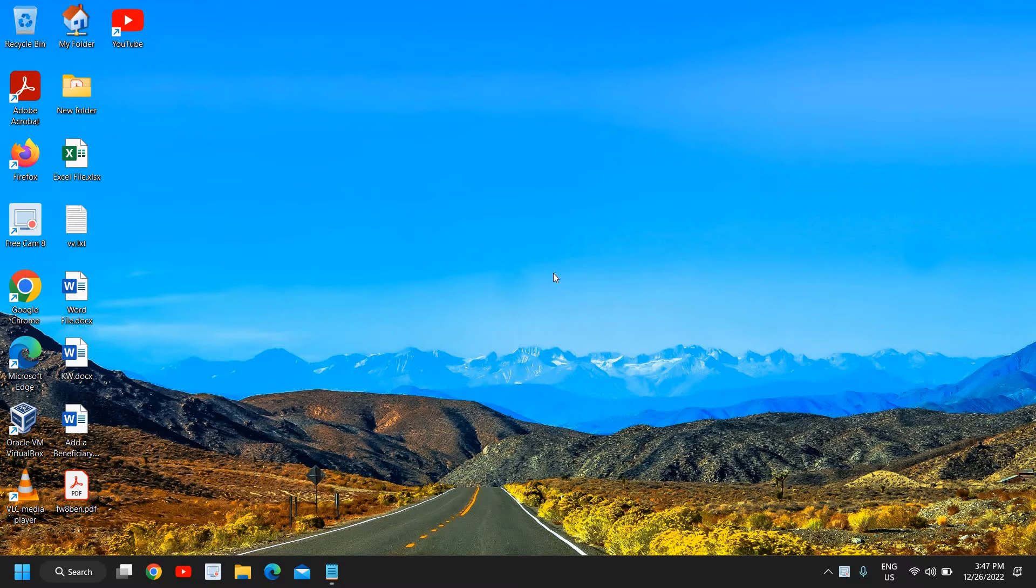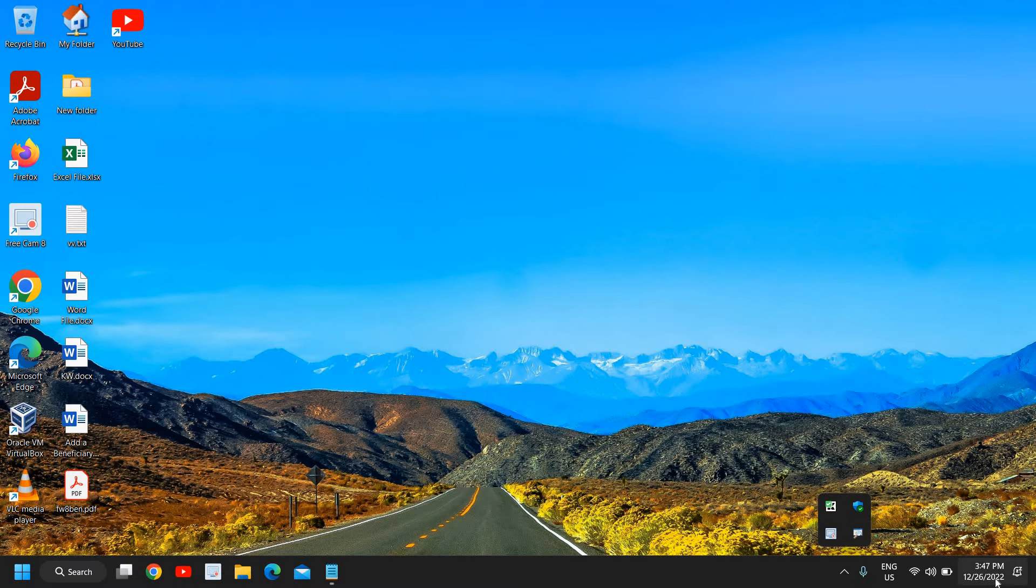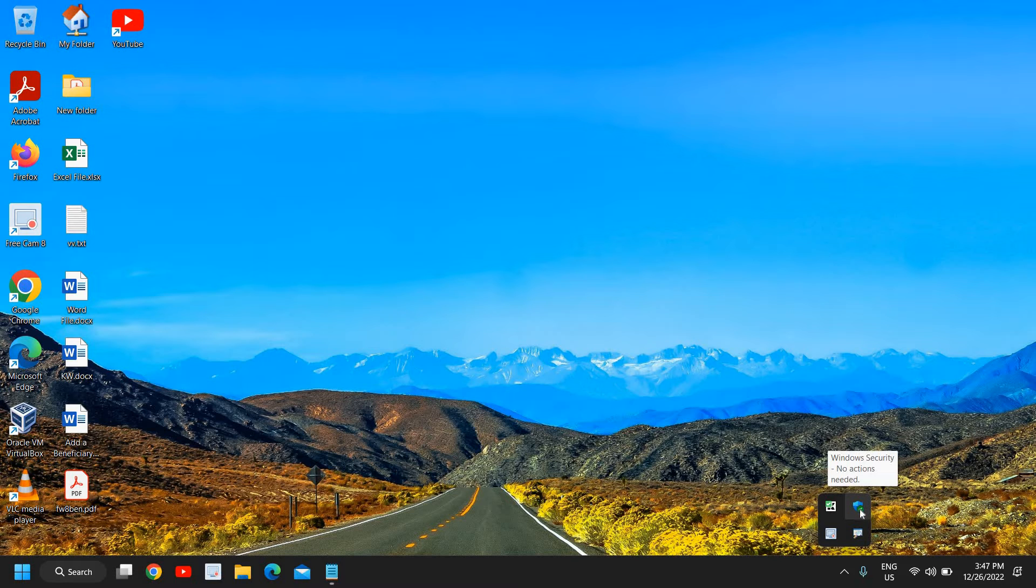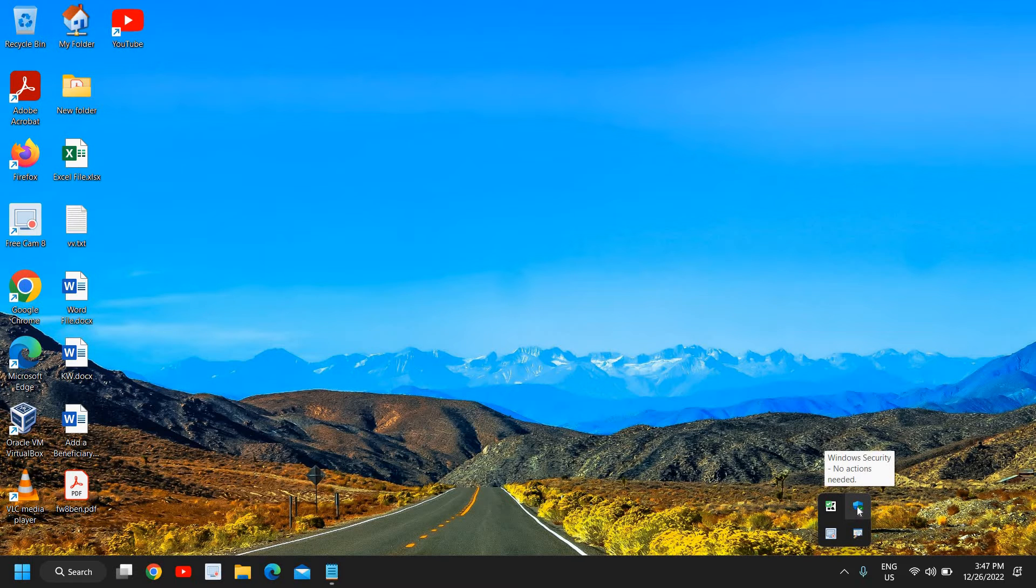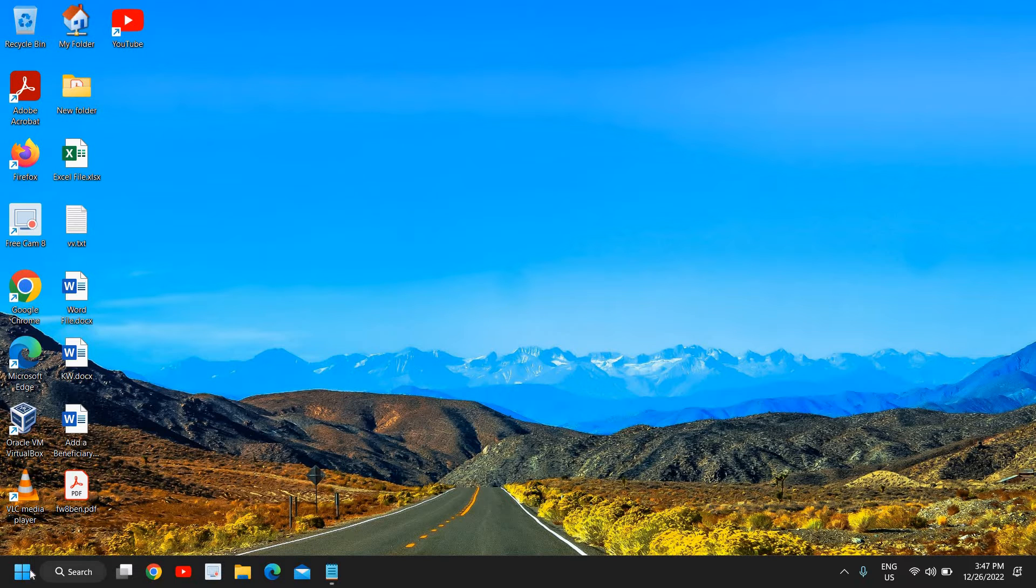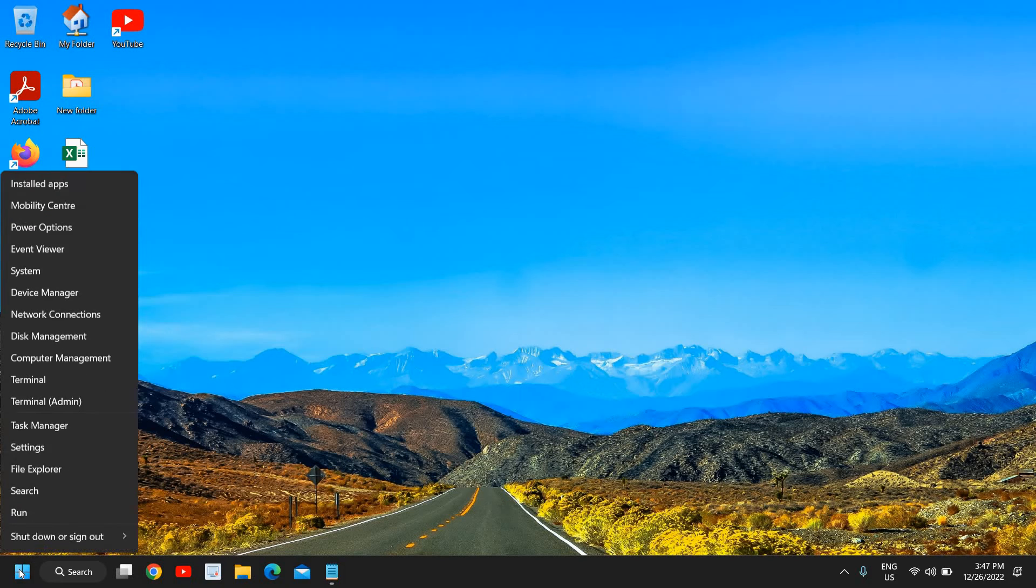Here at the bottom right corner where you have the date and time, just look for the Windows Security icon. Do you have a green check mark on it or not? If you do not have a green check mark or if you do not have an icon, we will check why it's not there and we will try to repair it.